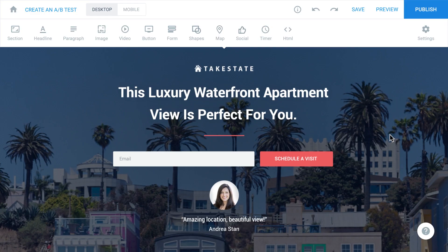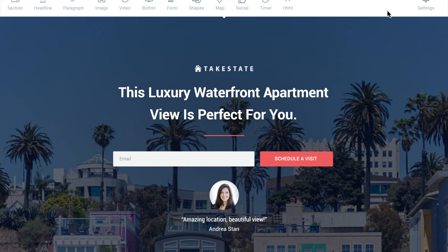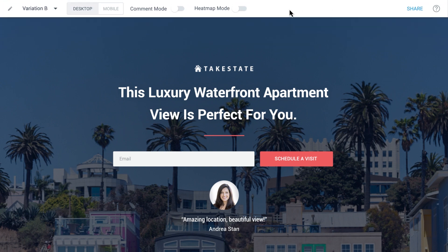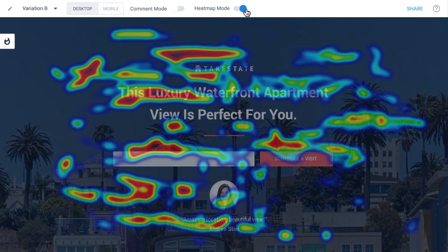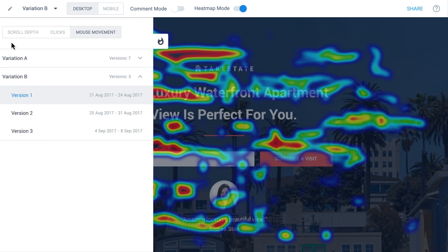Access heatmaps by opening your page in preview mode. In preview, toggle on heatmap mode. Hovering your mouse over the fire icon in the top left corner will open the heatmap menu.